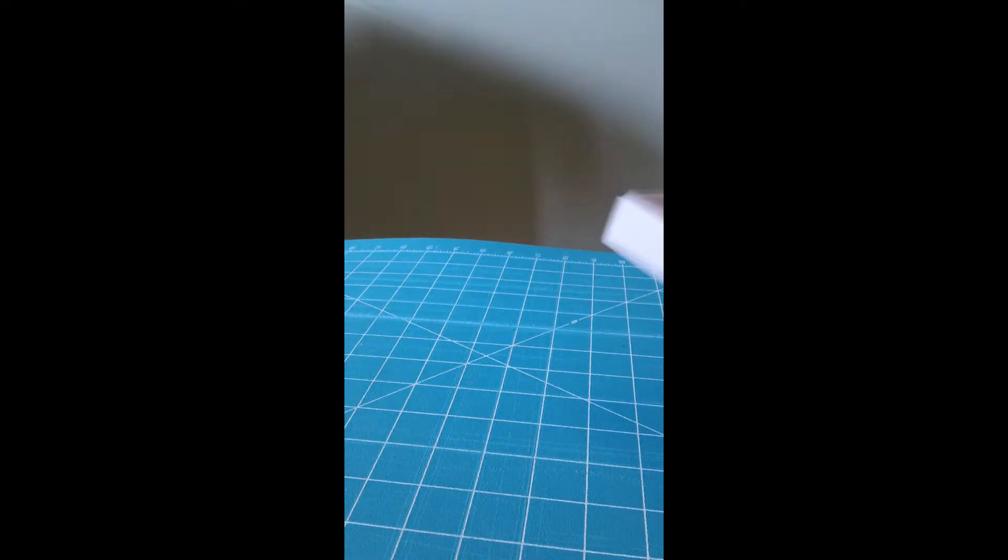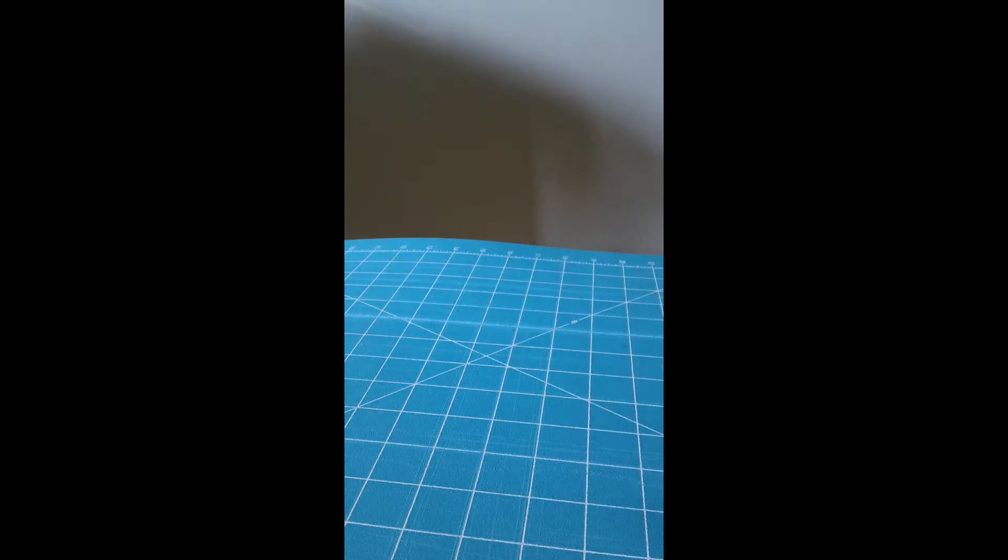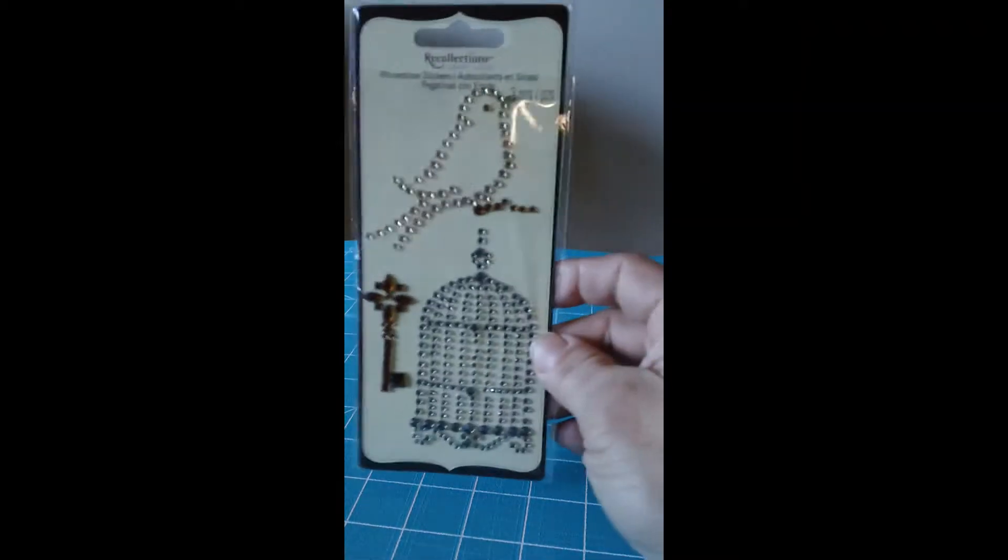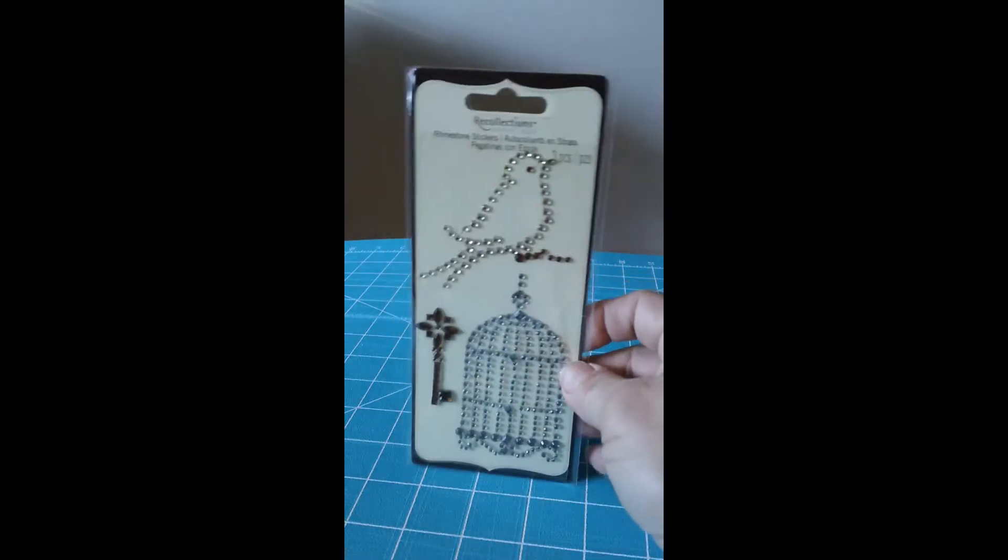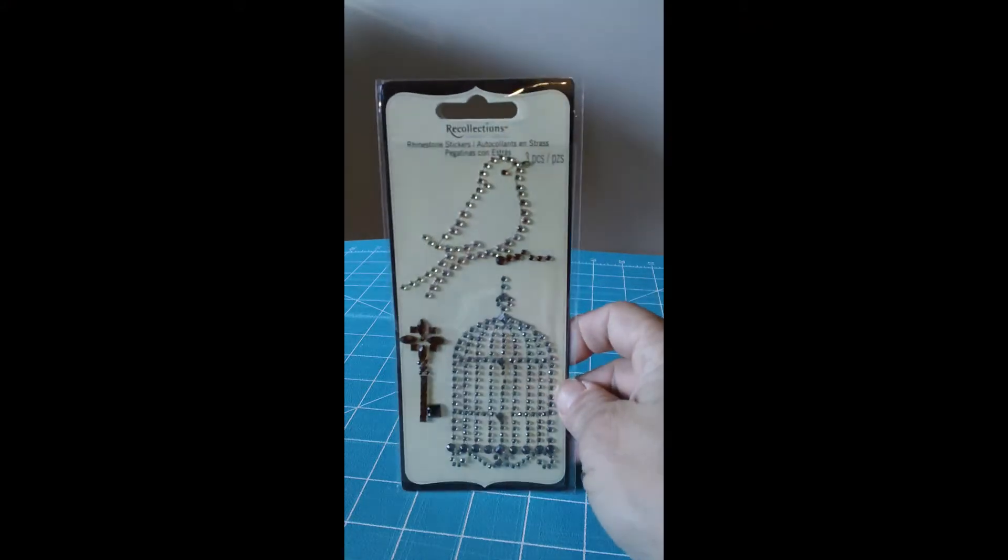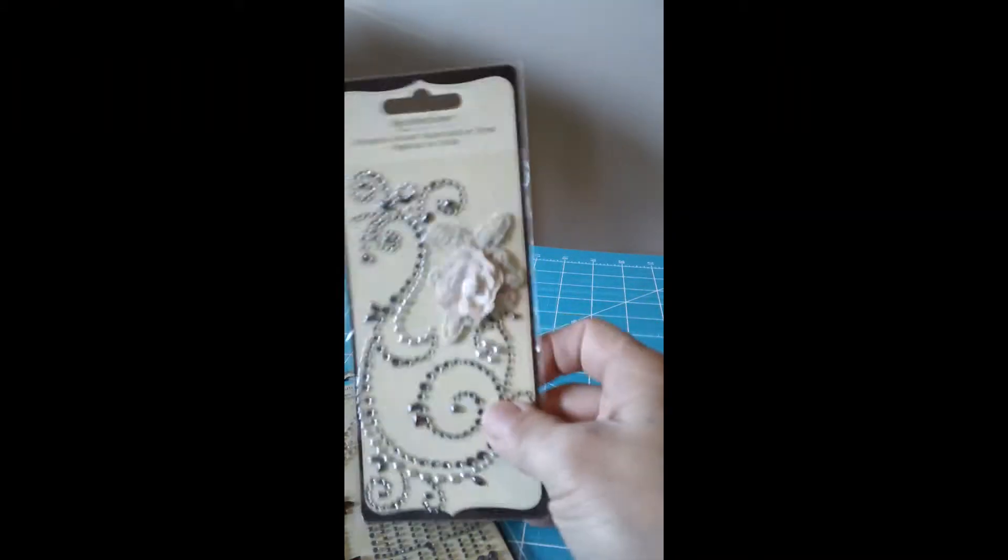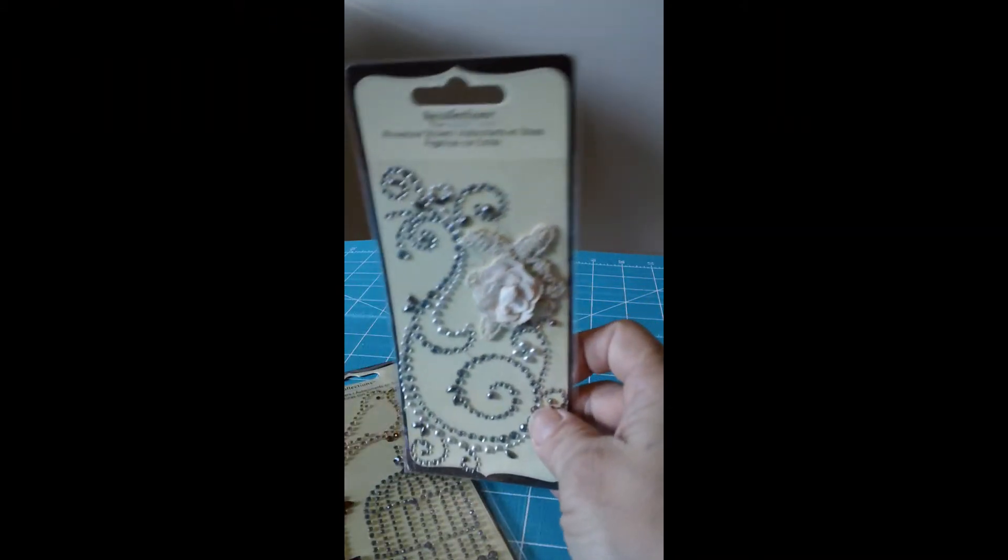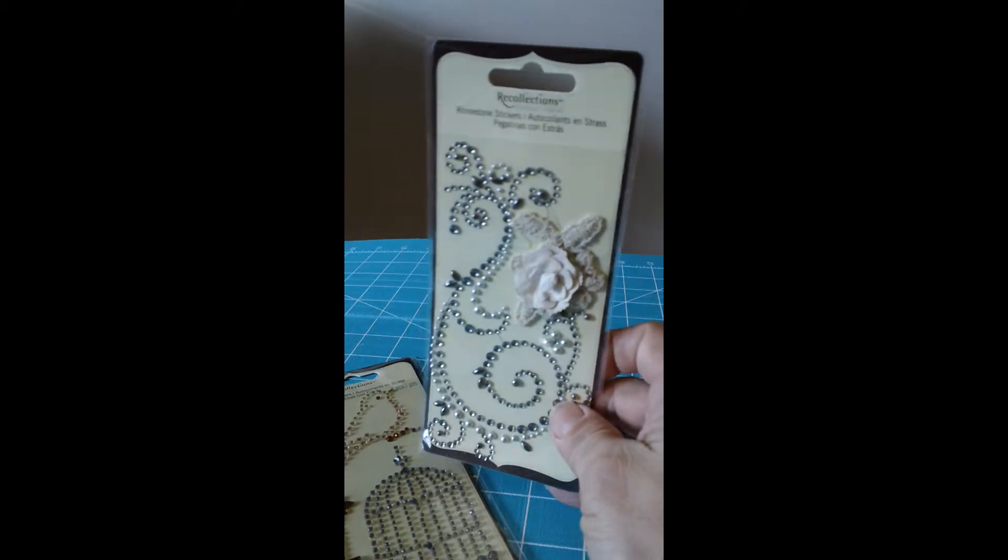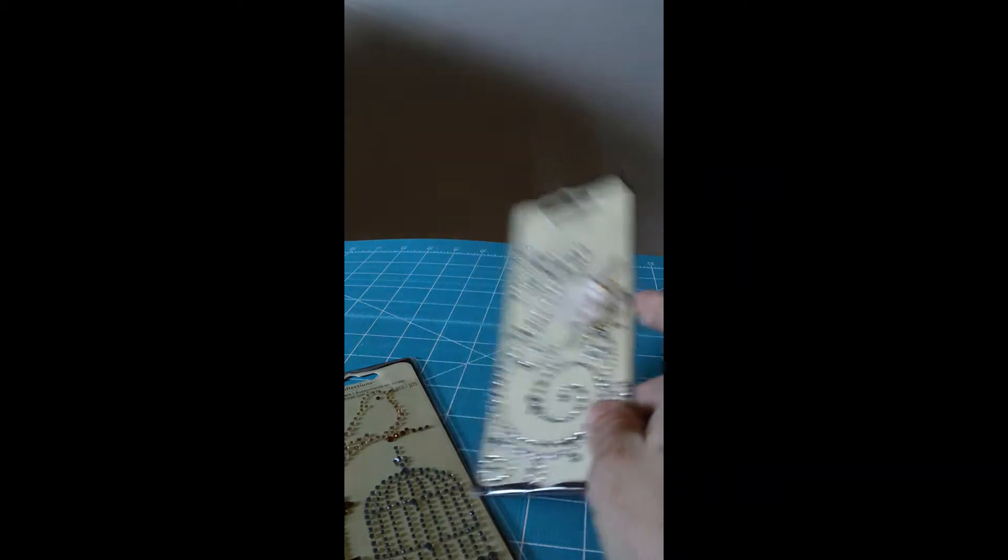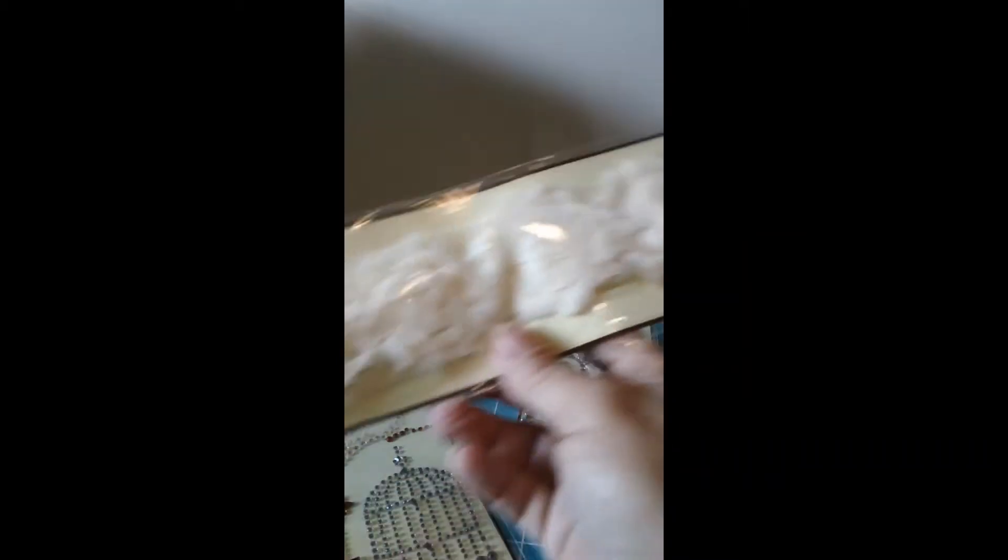This one was on clearance also. These are the recollections, they had them on clearance for $1.99, so I was able to grab a few of those. This one and this one.